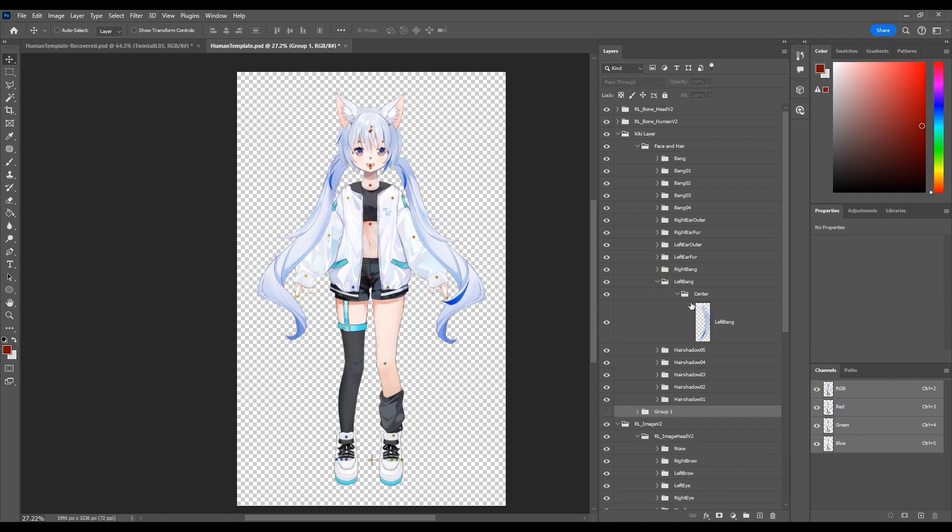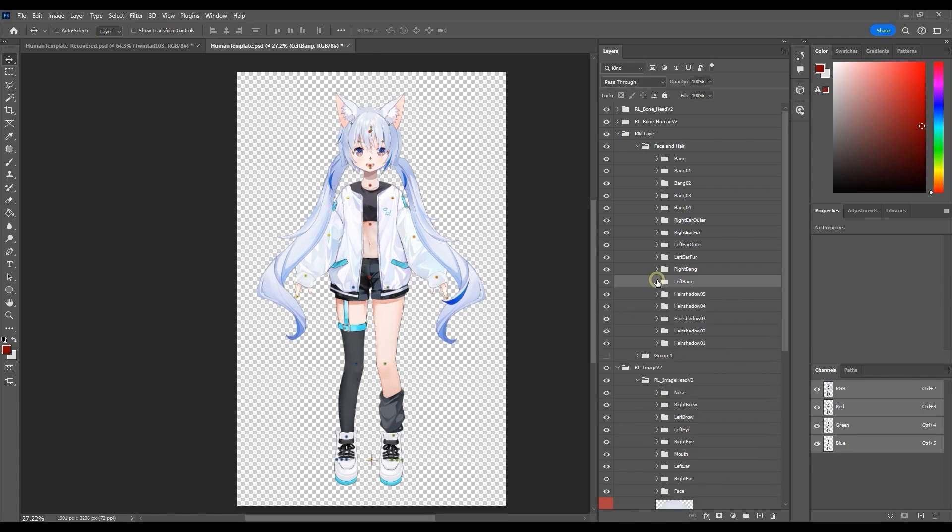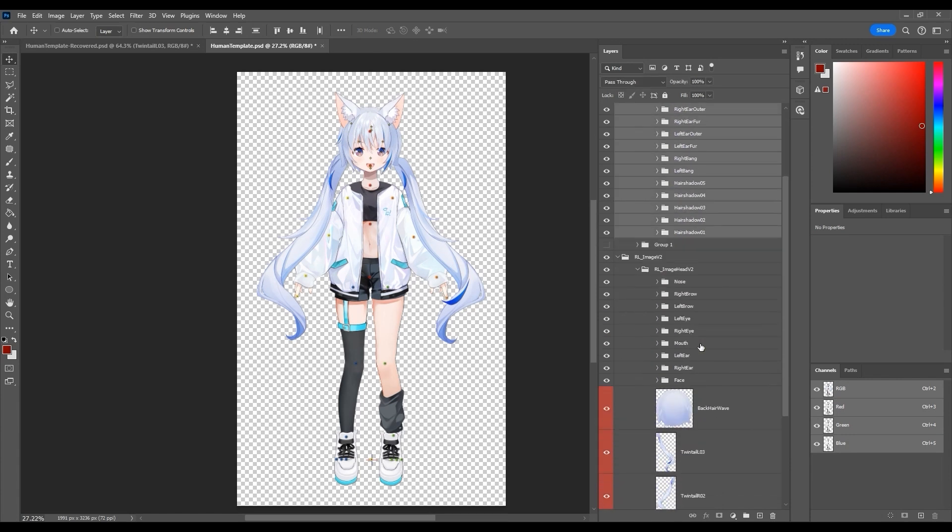You can see that she has a ton of front hair groups, which we naturally want to place in front of the other facial features.